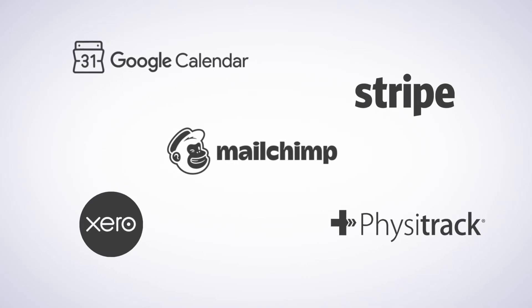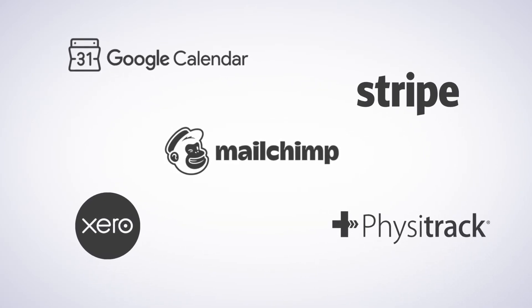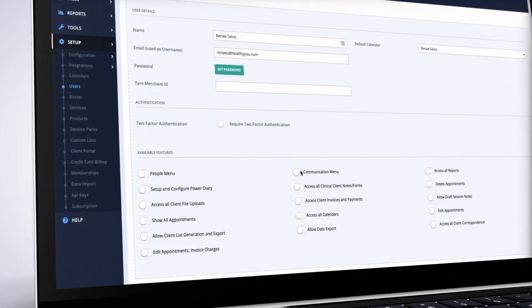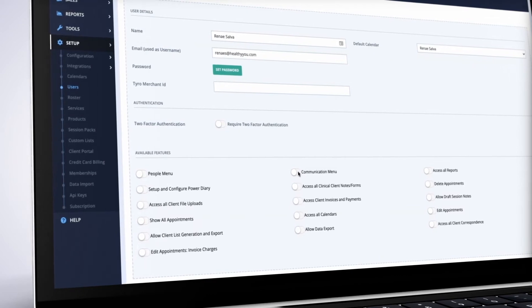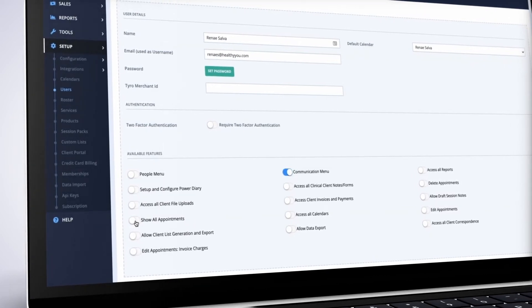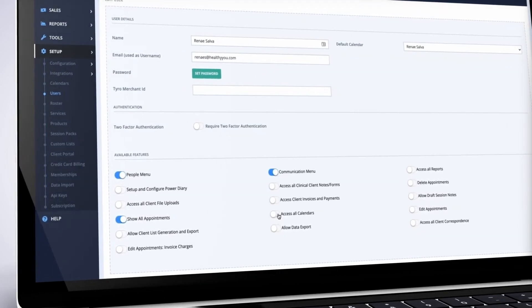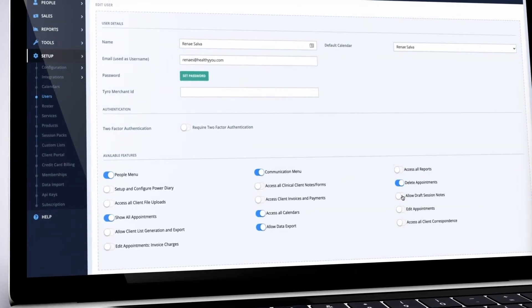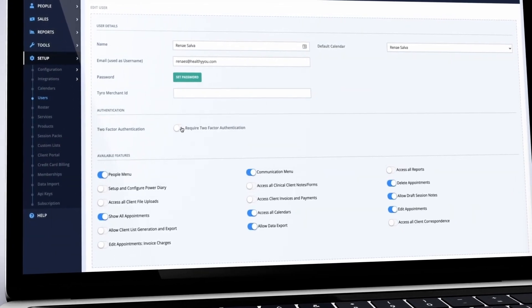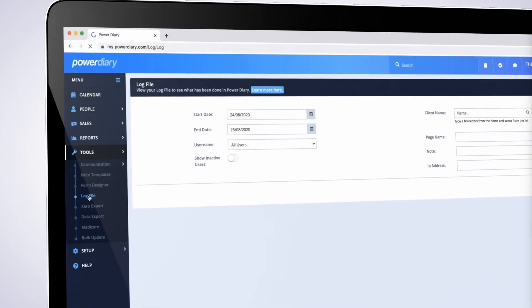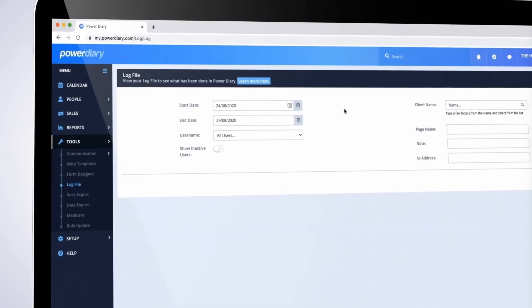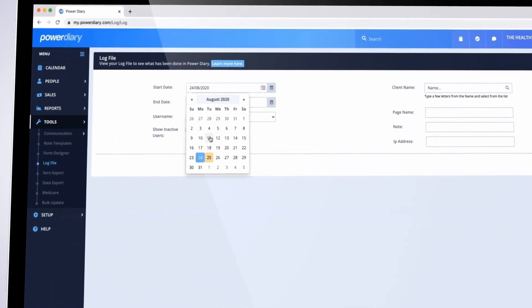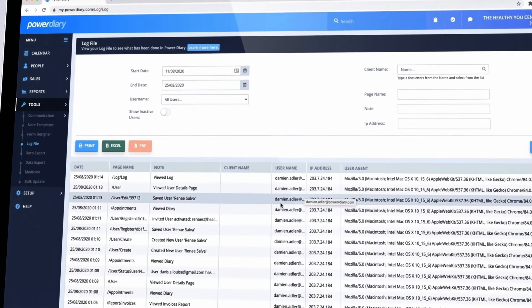Power Diary plugs into your favorite tools so you don't have to double handle data. We use state-of-the-art technology and security processes to keep your data safe. You can set custom access levels for each user and utilize two-factor authentication for added safety. User actions are also recorded in a log file which you can review at any time.